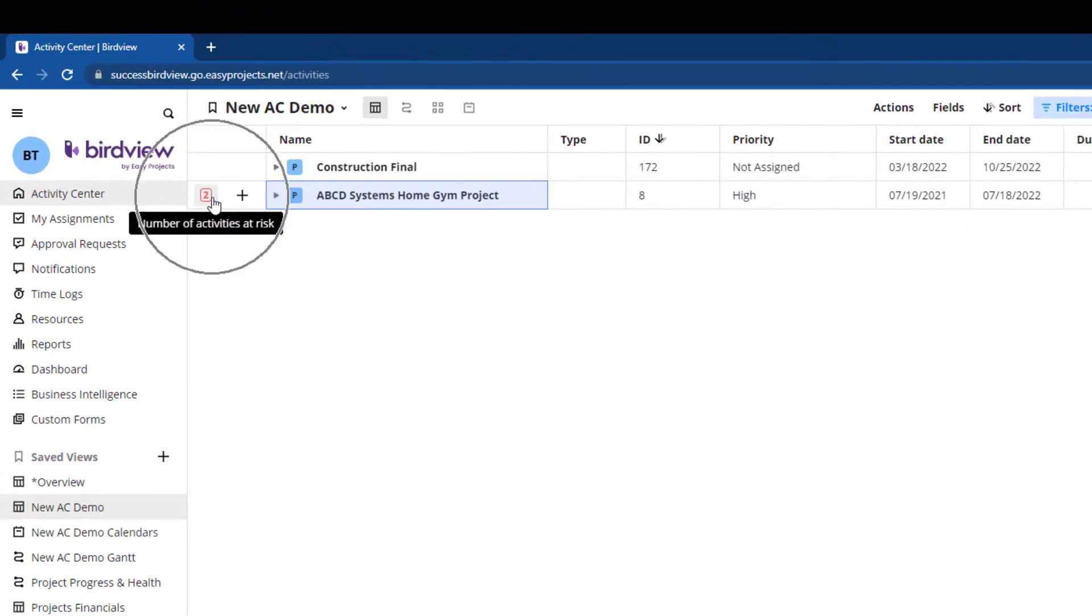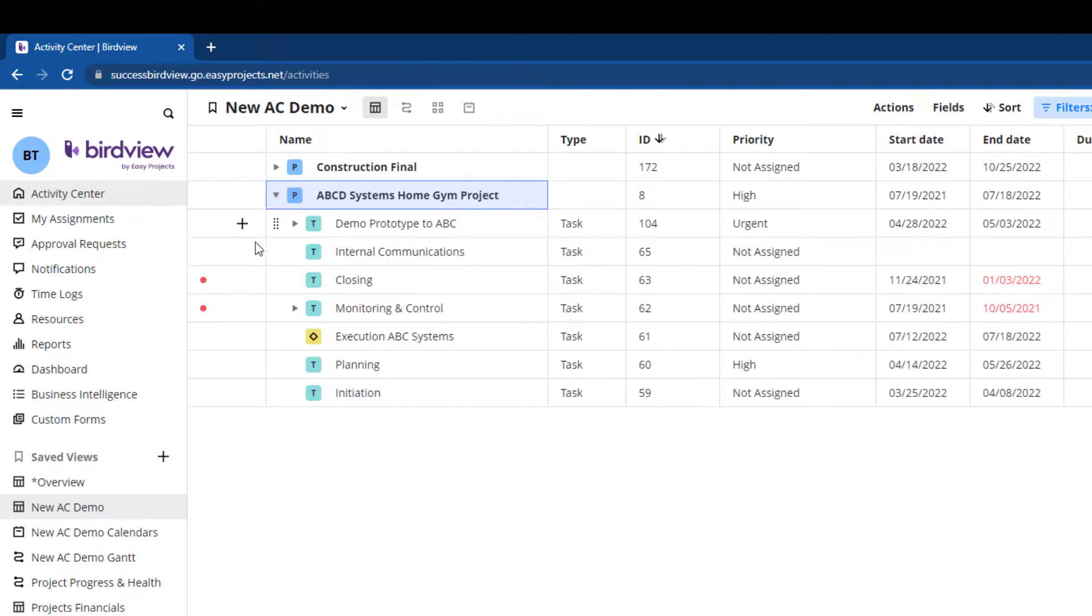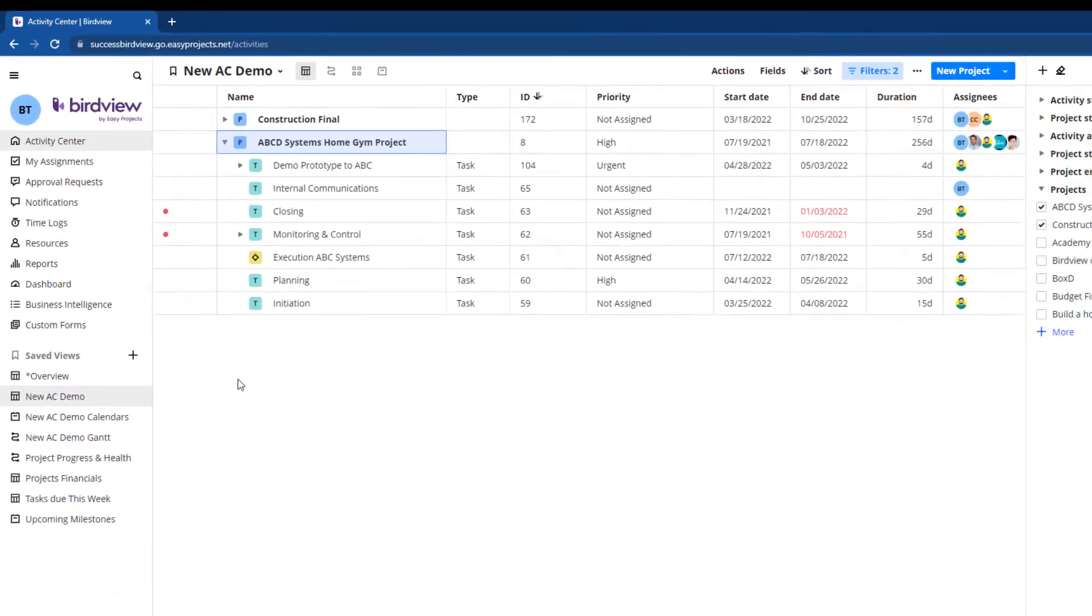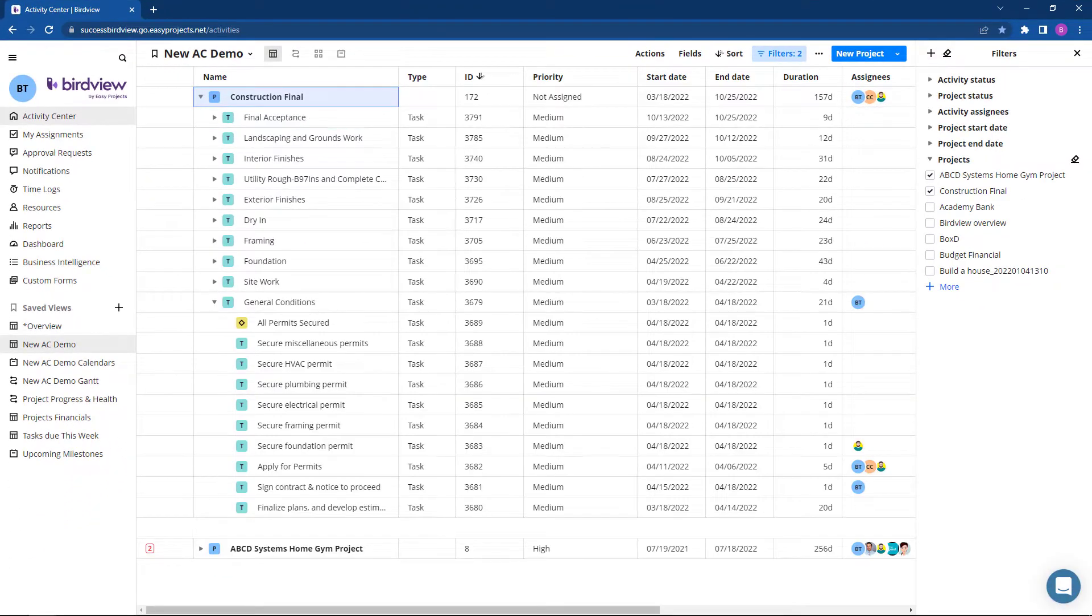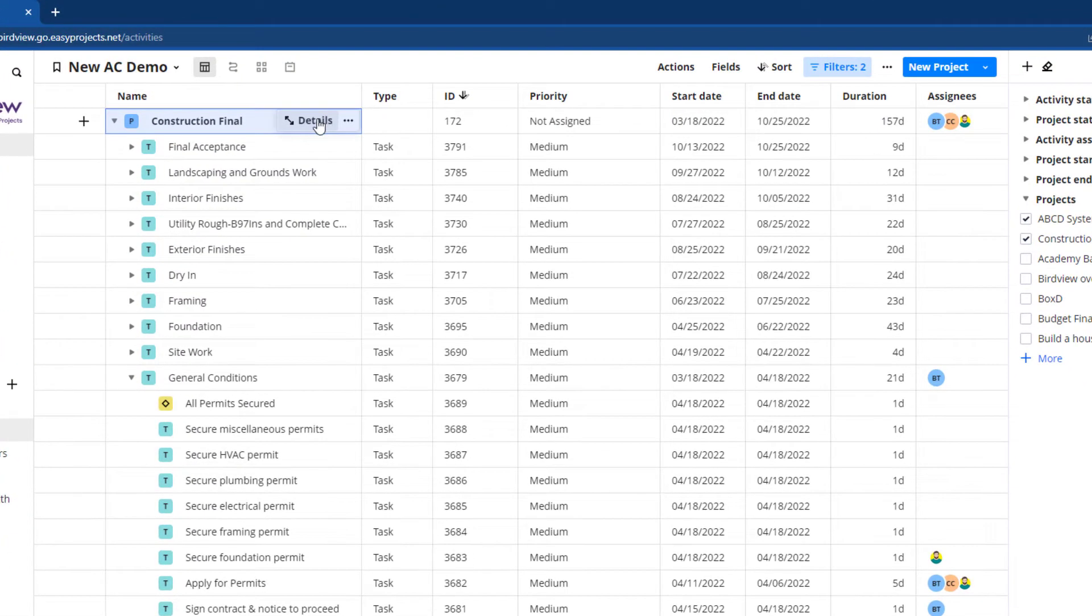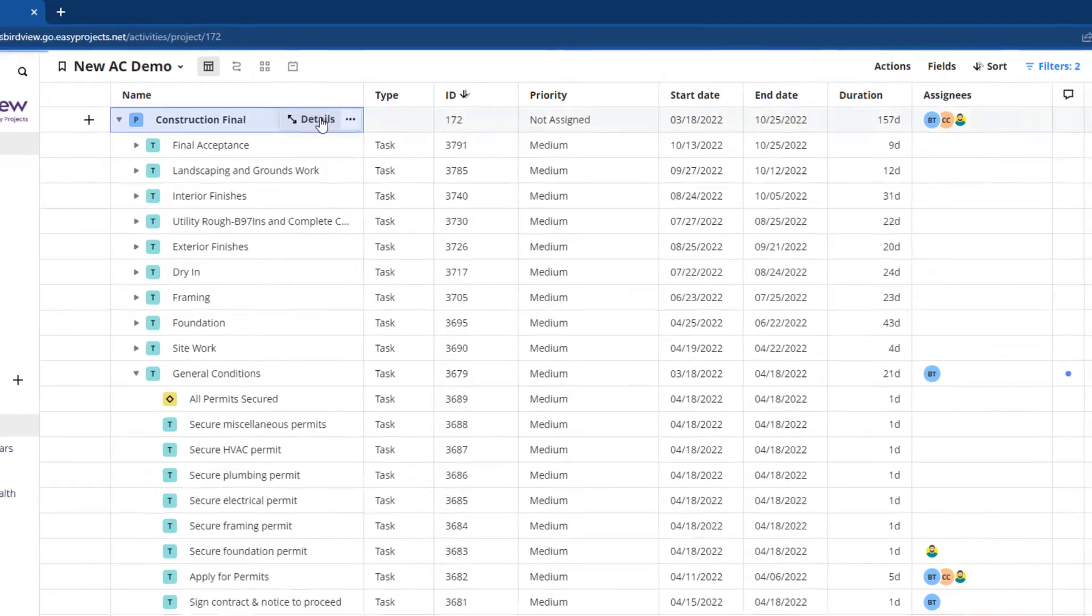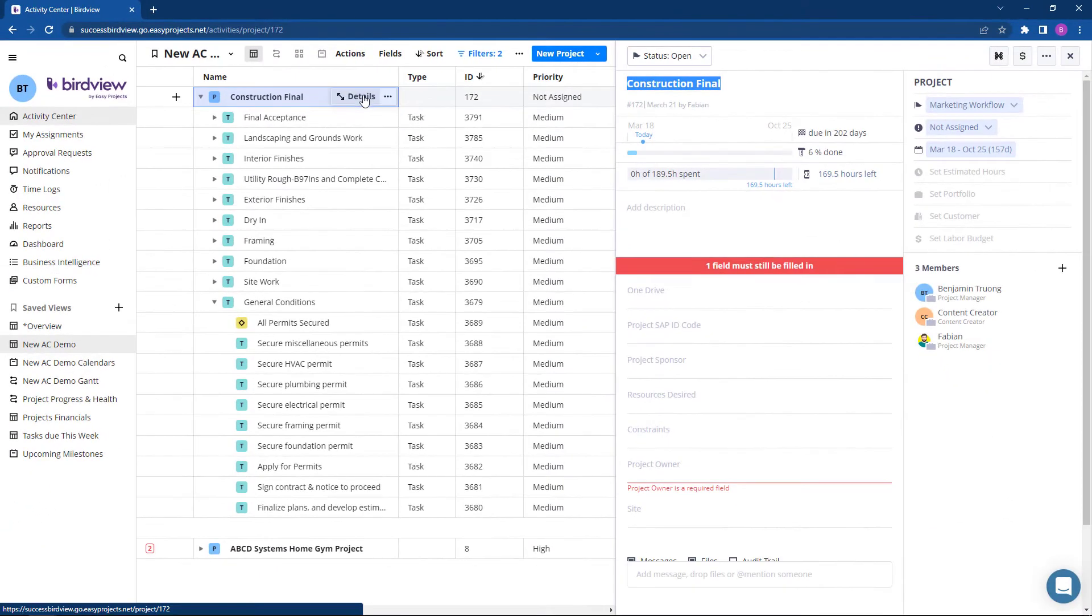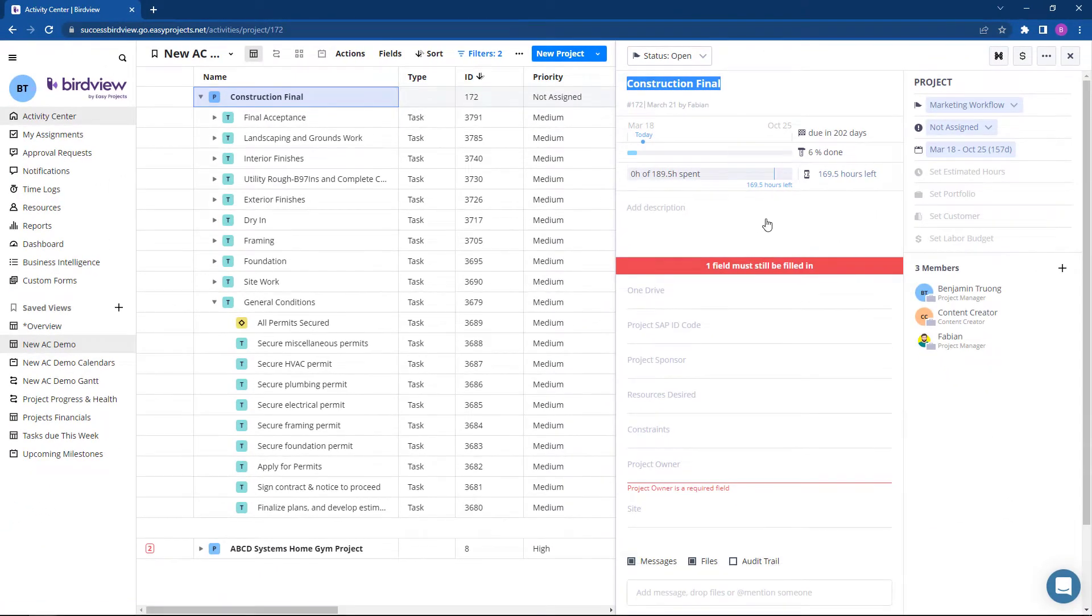Trouble Indicators direct your attention to at-risk activities to help you stay on track and within your budget. Tracking your project activity is now easier than ever before from the Activity Center. Hover your mouse over the project name and click the details button to view budget and resource information calculated in real time.